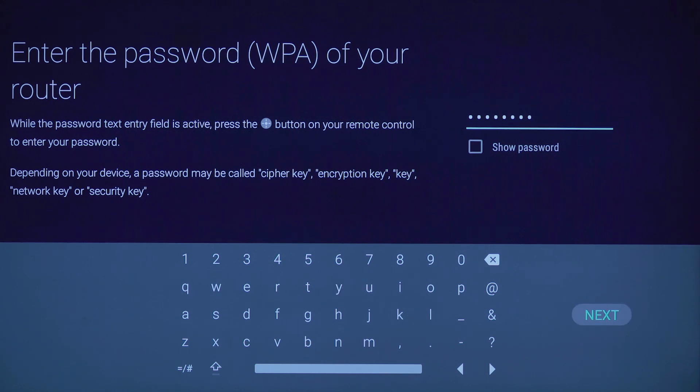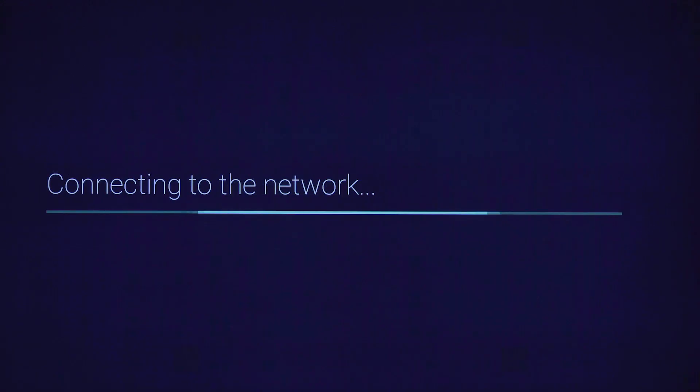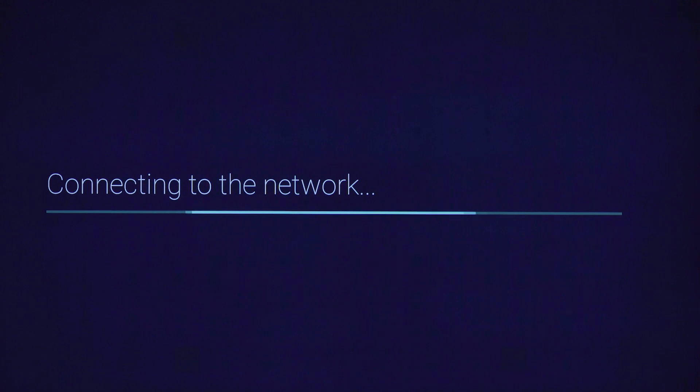Hit enter. Your network setup is now complete.